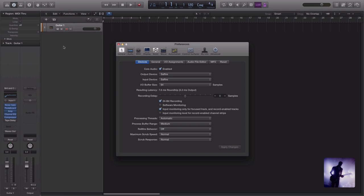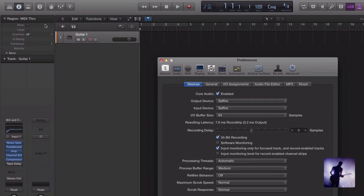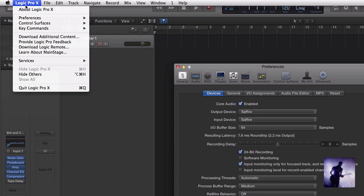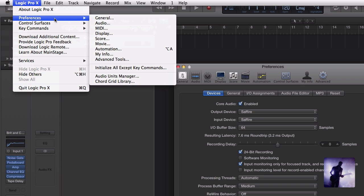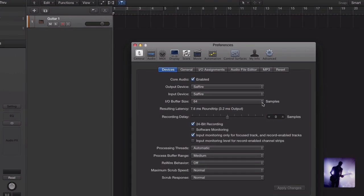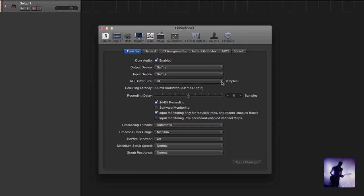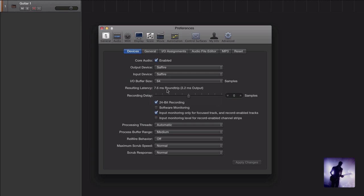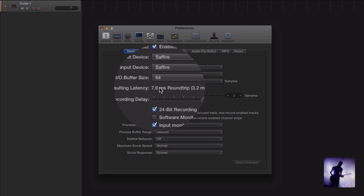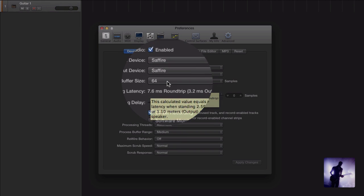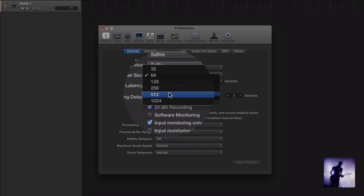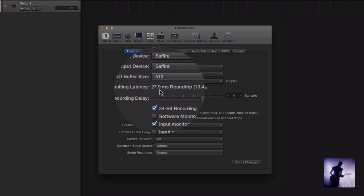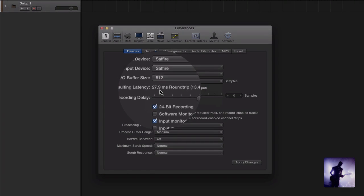So the first thing we really want to look at are our IO buffer settings. We can access these if we come up to Logic Pro 10, down to preferences, and across to audio. What we're really looking at here is this drop down menu. Now the general idea is the lower the setting, the less latency we're going to experience. We can get confirmation of that if we look at the resulting latency. If I increase the buffer size you'll see that increases.